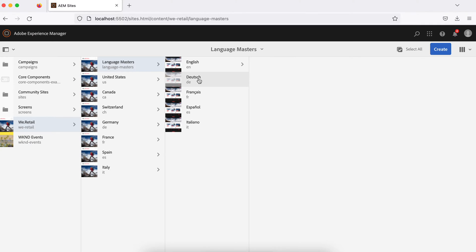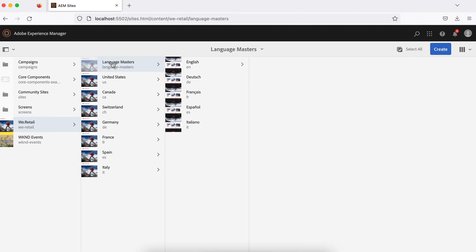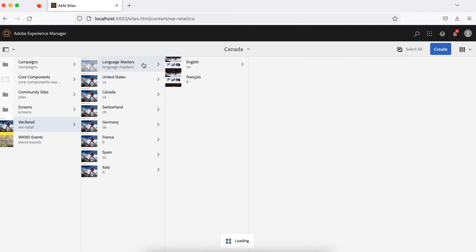Inside Language Master you only see language sites — English, Dutch, and Italiano — and these are called language copies. This website is not available for any country; it is just a blueprint. When you create a website for any country, you define which languages you need. For example, if I create a website for India, I might need English and Hindi. If Hindi is not available, you can create one more language copy for Hindi.